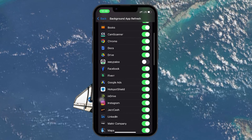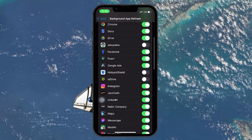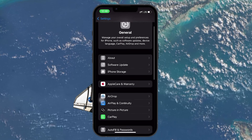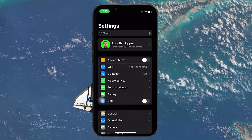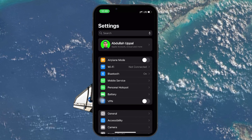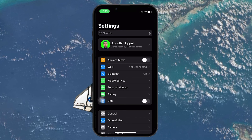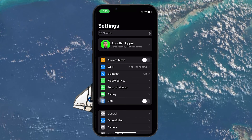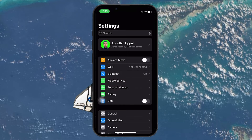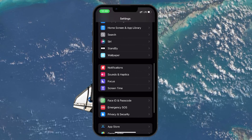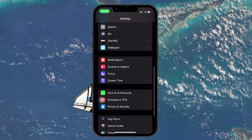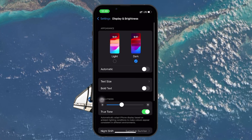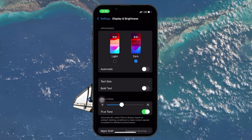Using Dark Mode is yet another effective way to fix battery drain problems in iOS 18. If your iPhone has an OLED display, enabling Dark Mode can help save power by reducing the amount of bright light emitted. Back in your settings, tap on Display and Brightness and choose Dark Mode. You can also toggle Dark Mode on or off quickly from the control center by pressing the brightness slider and selecting Dark Mode.